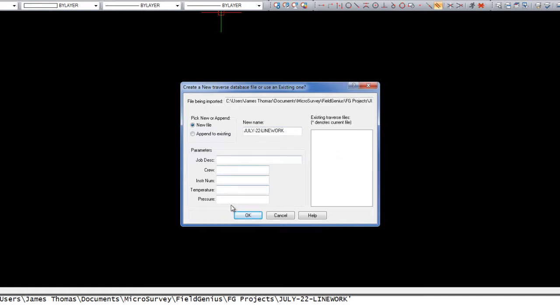We can also add some information about the traverse as well. If you don't wish to create a traverse file and you just want to import your points, just choose Cancel. In this case, I'm going to choose OK.